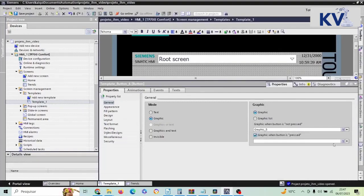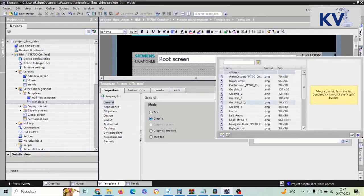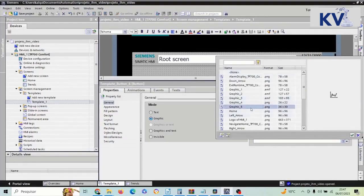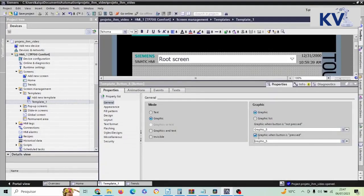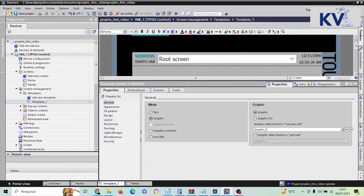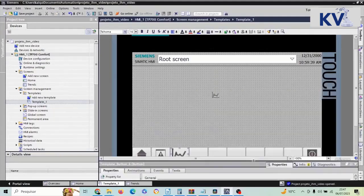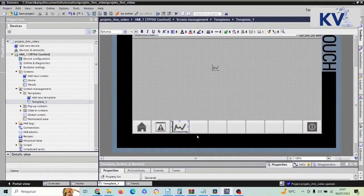Here it asks what graphic will appear when the button is not pressed. I select the logo I just placed on the screen — Graphic 5. I also set the same icon to appear when the button is pressed. Then I go back to the screen and the icon is already showing.